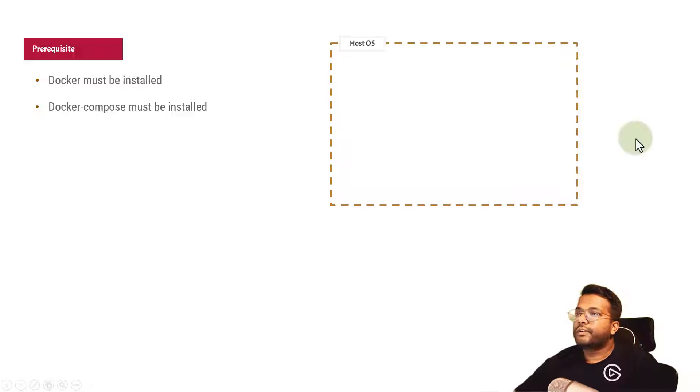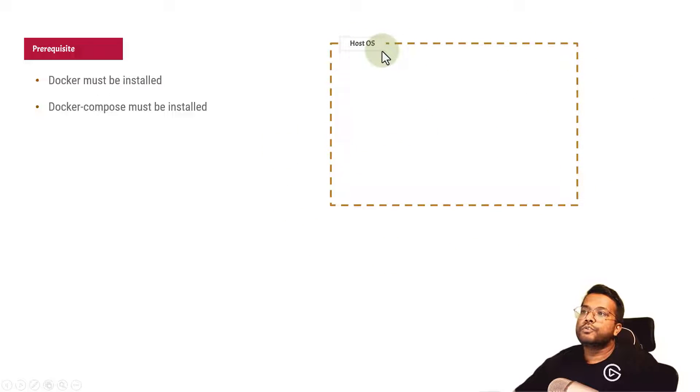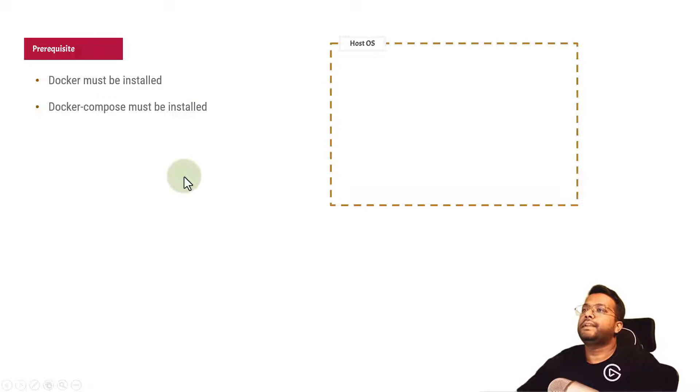Let's understand how it's going to work. There's a host operating system - it can be Windows in my case, Ubuntu in your case, anything. This is the main operating system that is installed.